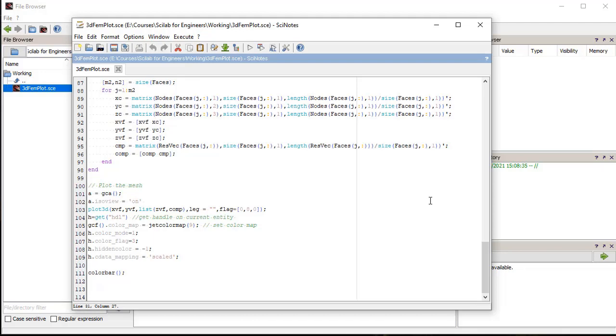Now, in the plot3d function, we pass all the data and also pass a list object having Z values of the nodes and compare. Then using the axis object, we set isometric view for the axis and set jet color map for the results. Using the handle of the surface, we modify the color mode and flag properties of the surface to plot our results.